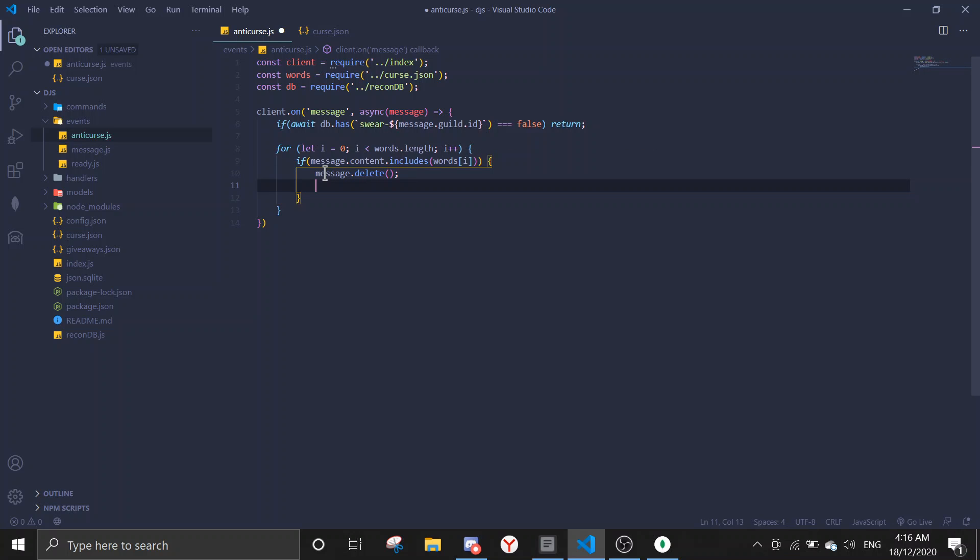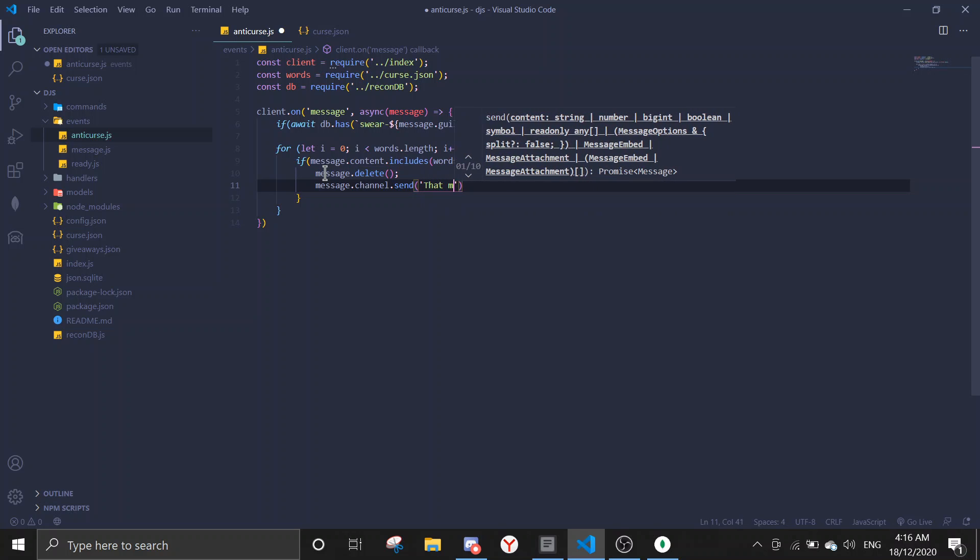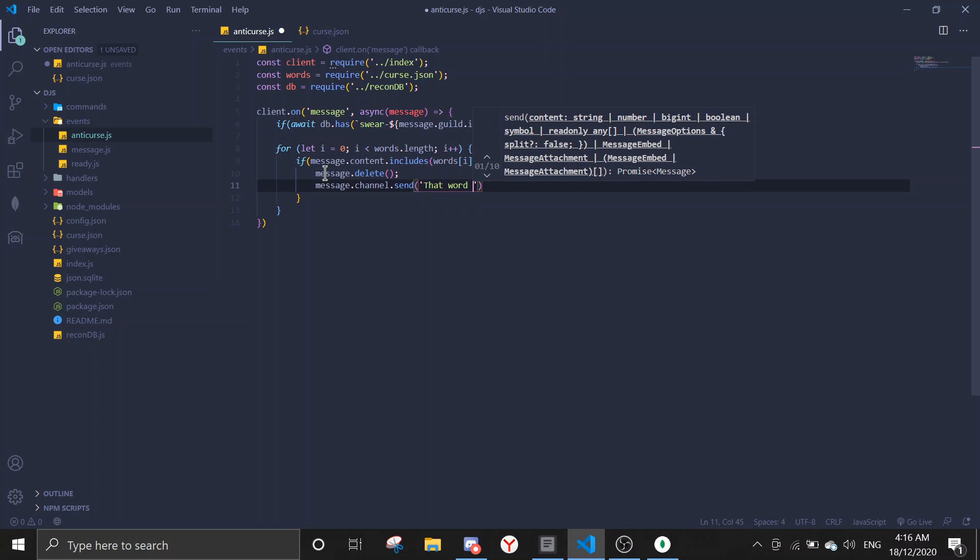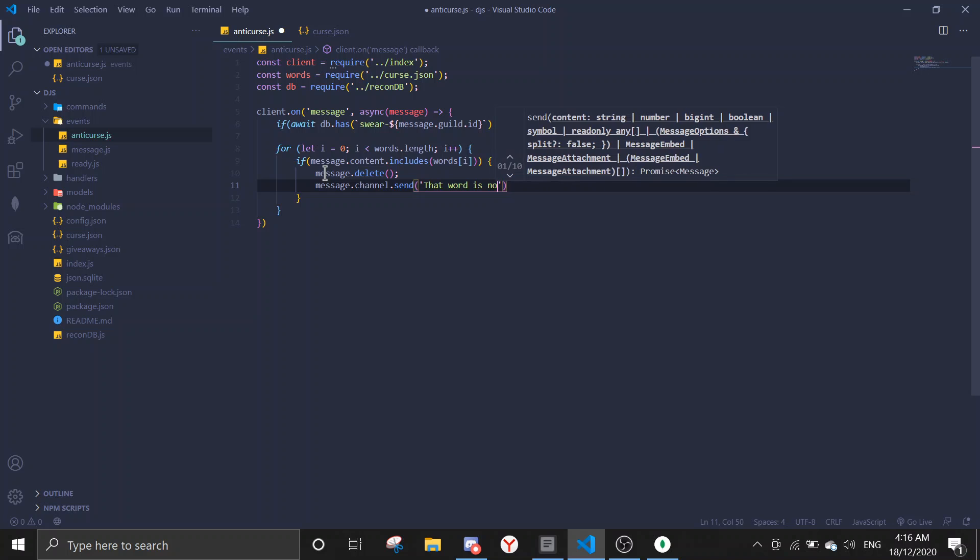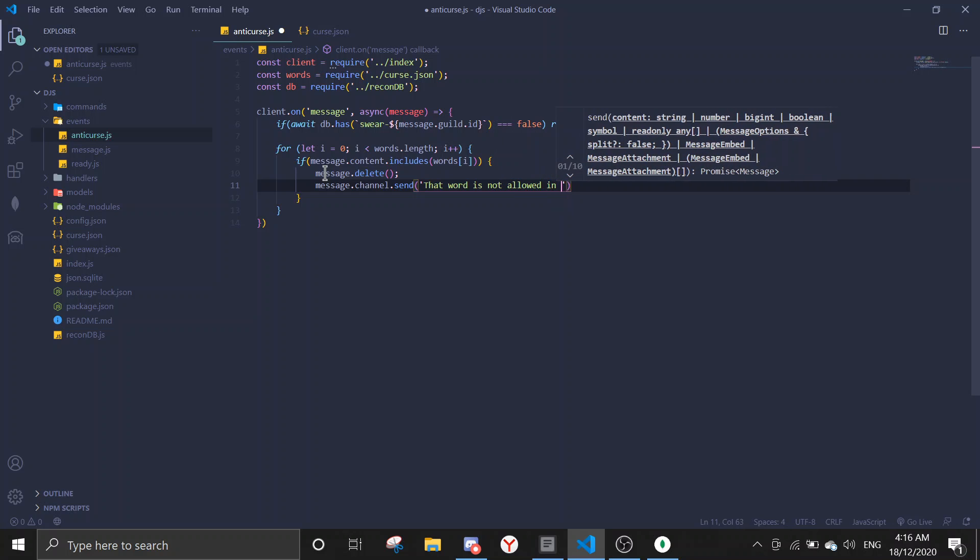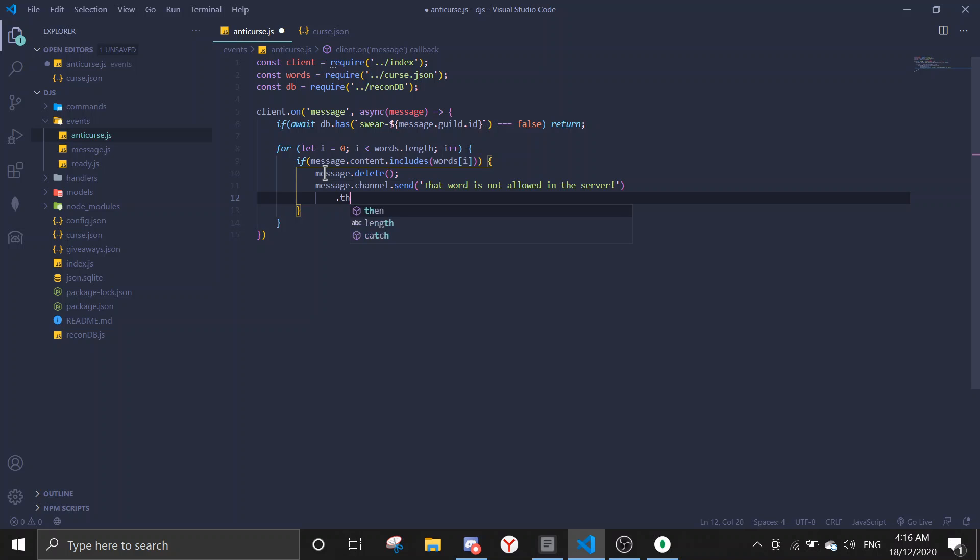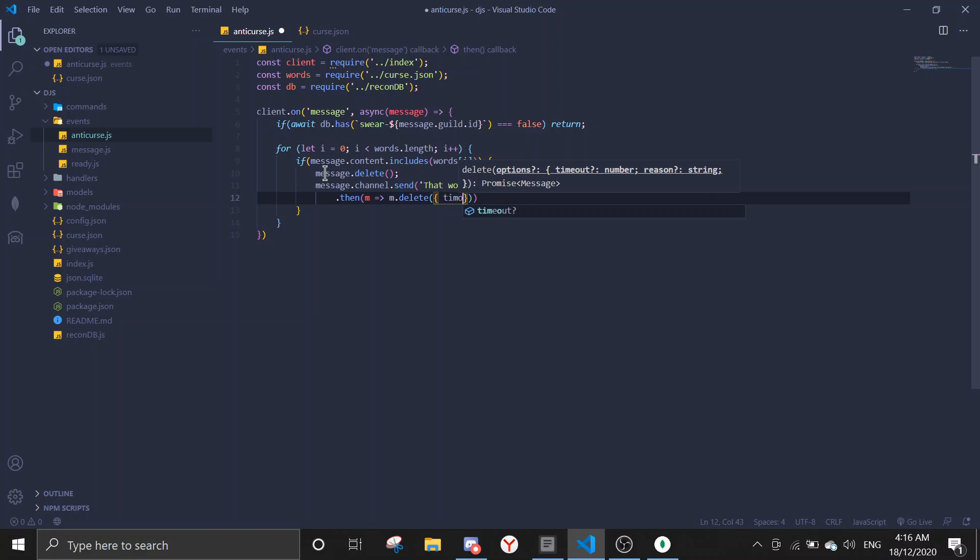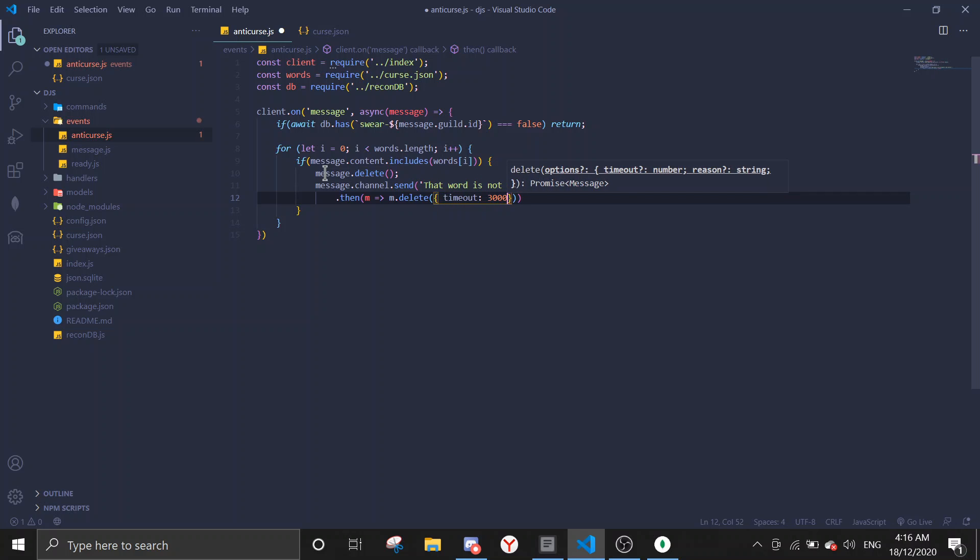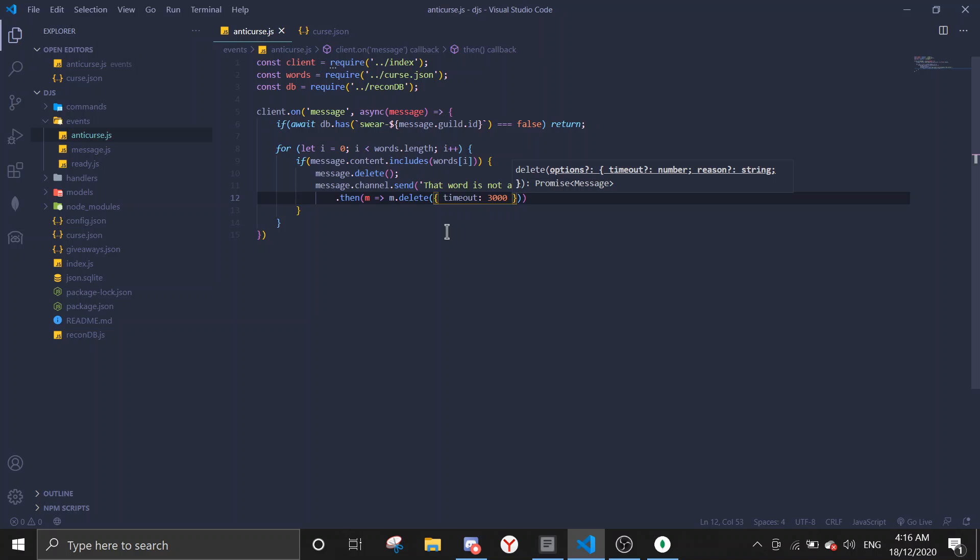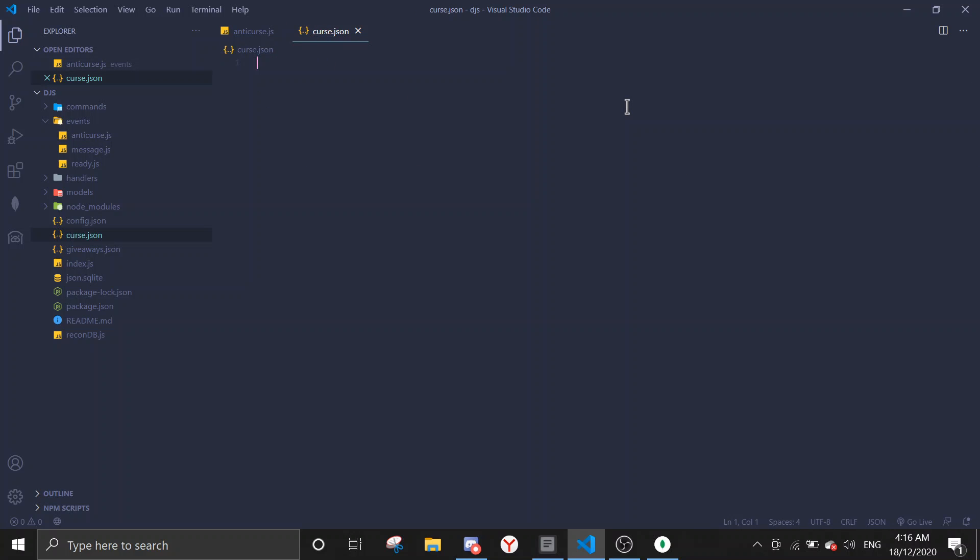We're gonna make a bracket and then message delete. And then after message delete, we're gonna say message dot channel dot send that word is not allowed in the server. And then dot then, you can delete the message. You don't need to delete if you don't want to. And then I'm just gonna delete, timeout will be three seconds. This is in milliseconds, you can convert it yourself with Google.